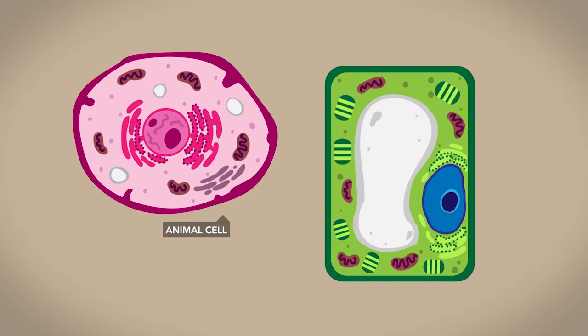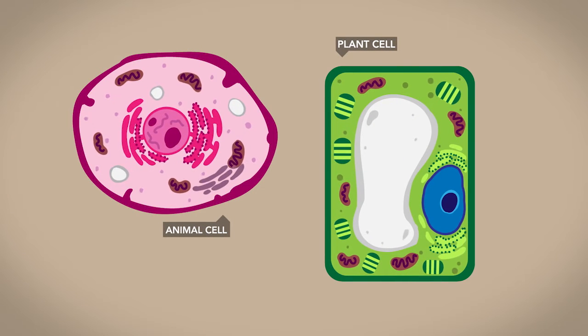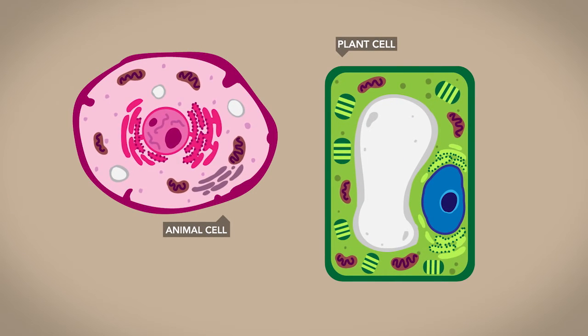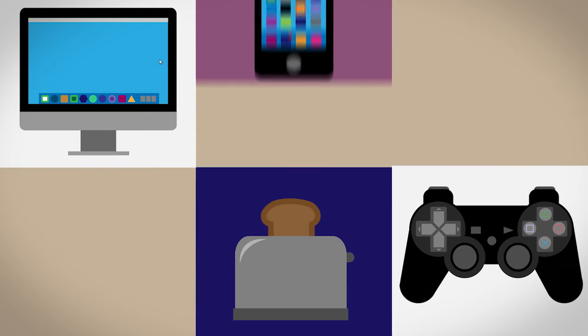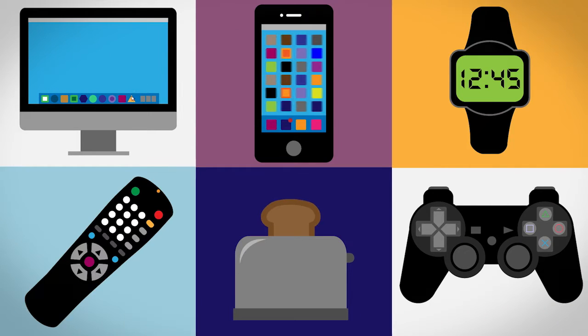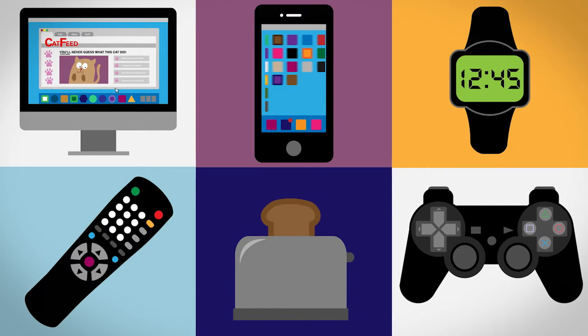Just like cells are the building blocks of life, transistors are the building blocks of our modern electronics. These awesome things wouldn't exist as we know them without transistors.